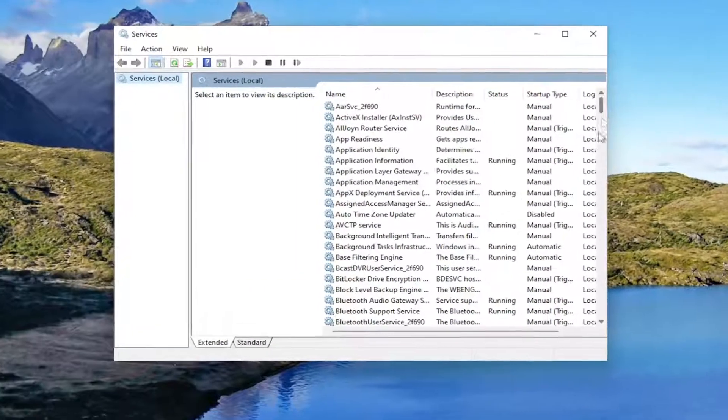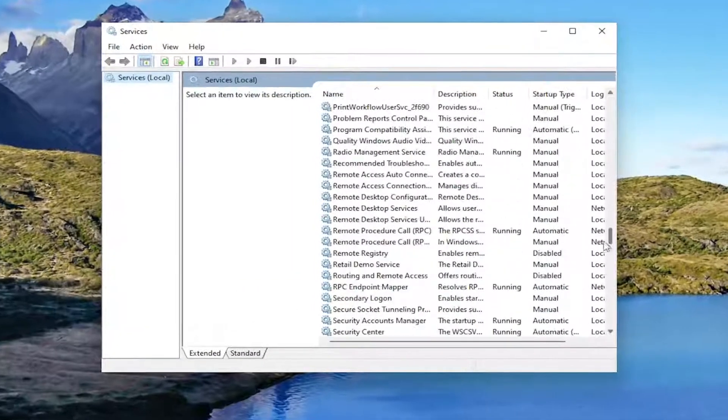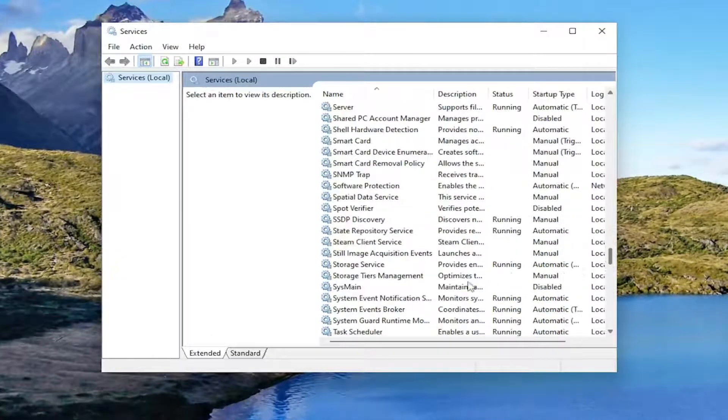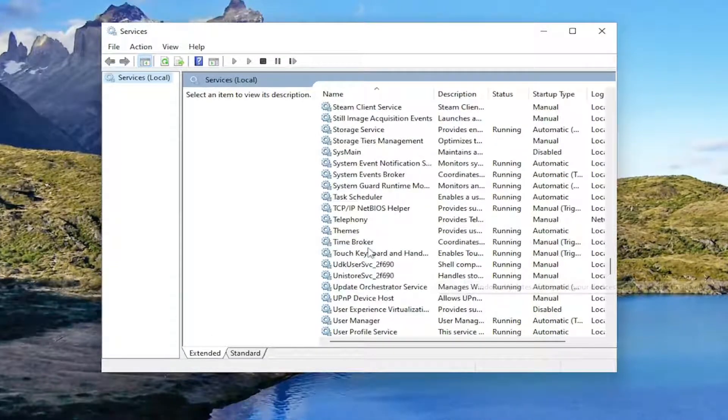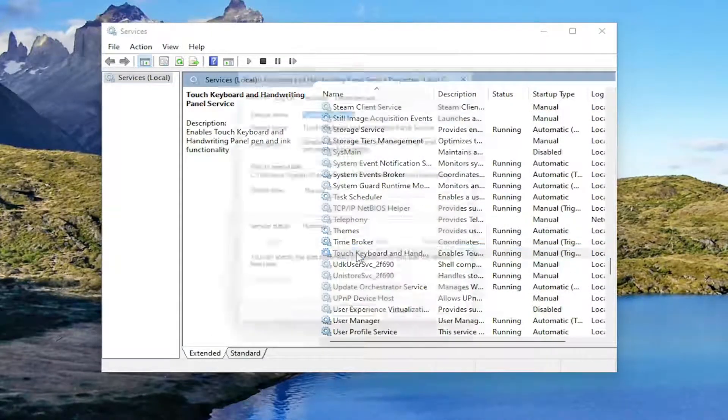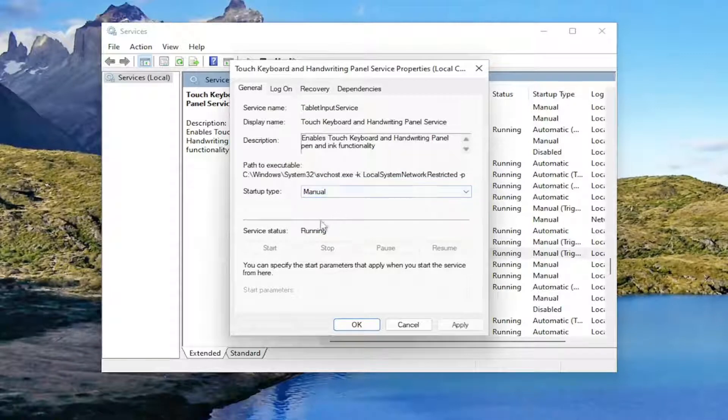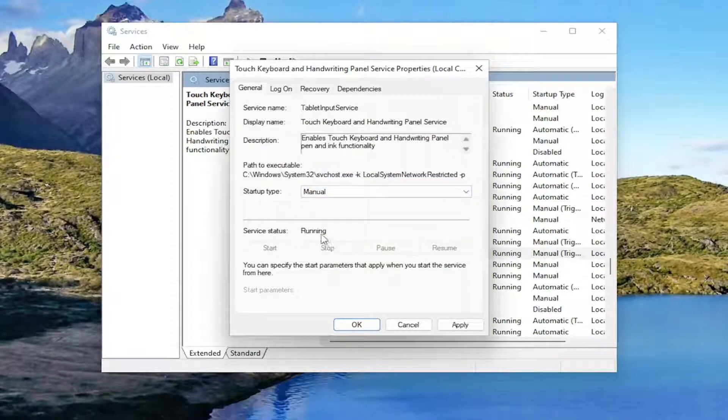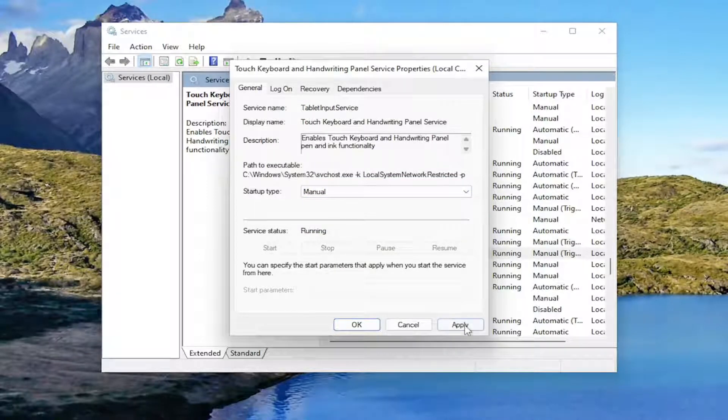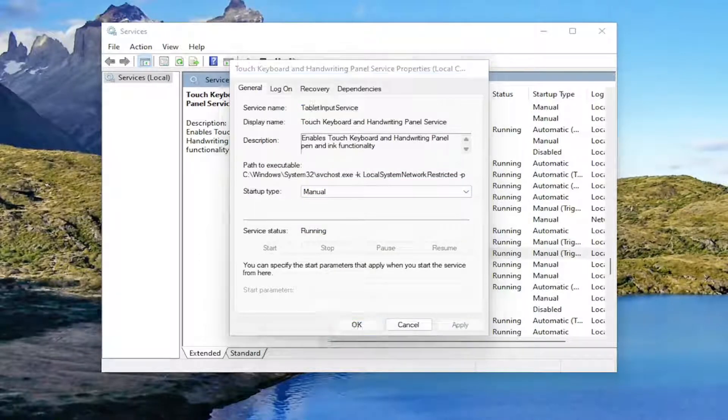Go down and locate the Touch Keyboard service and double-click on it. Set startup type to Manual, and if the service status is running, stop it. Select Apply and OK, then see if that helps resolve the problem.